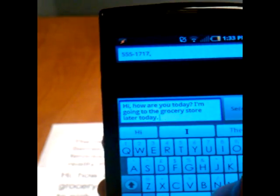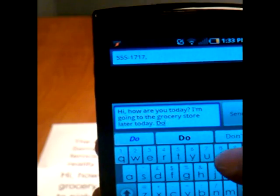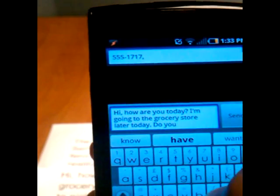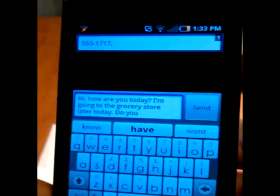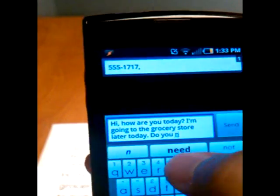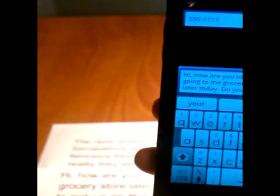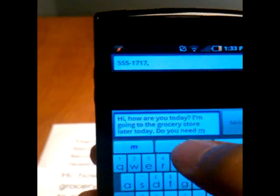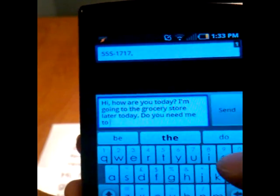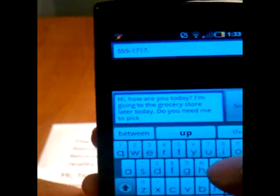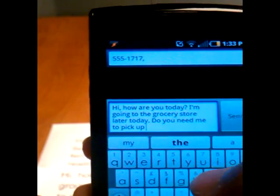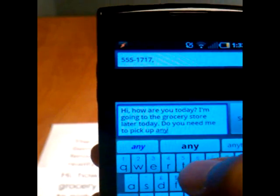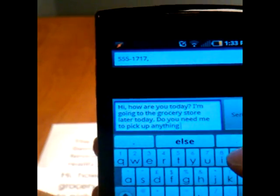Putting my period. Do you, again it's just want, but I'm going to do need in this case. Do you need me to pick up anything?